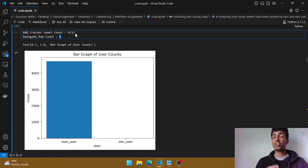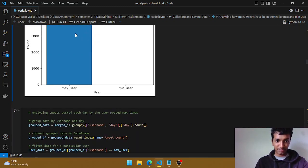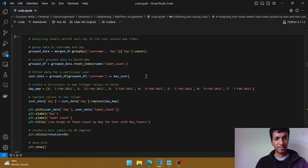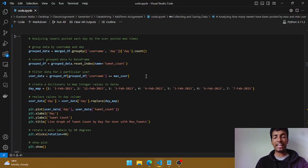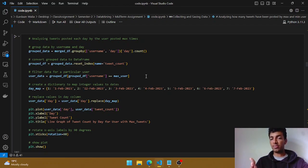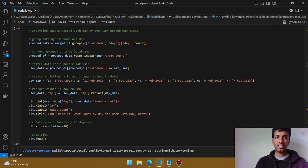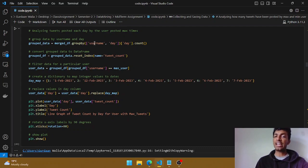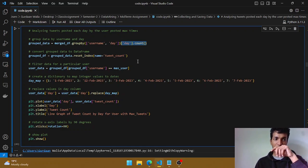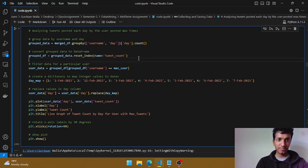How is it even possible for one user to tweet 5,000 times? Now let's also analyze the tweets posted each day. I'm also interested in how many tweets that user posted every single day. We can make use of the 'day' column we created earlier. We group the dataframe by username and day, take the count of the day, reset the indexes, then filter for the maximum user.